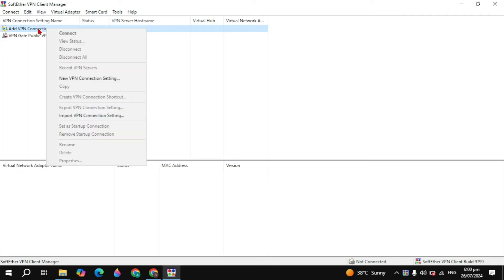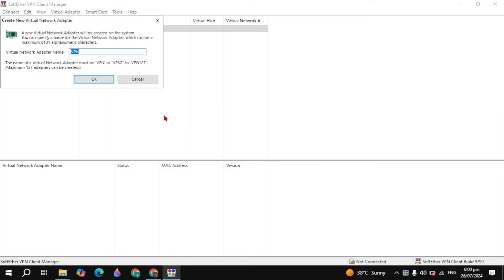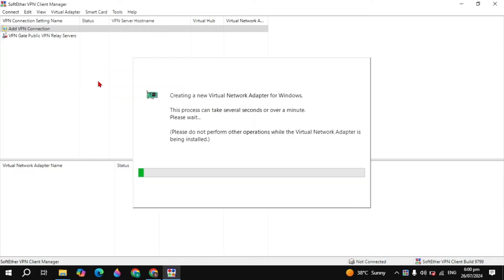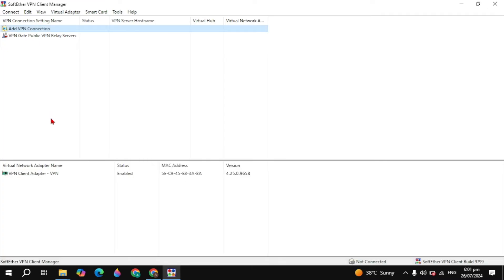Double-click or right-click on it and click Connect, then click Yes. Here you can name the virtual network adapter — I'll name it VPN — then click OK. It is now creating a virtual network adapter for Windows. This will take some time. Once done, you will see the VPN client adapter is created and its status is Enabled.